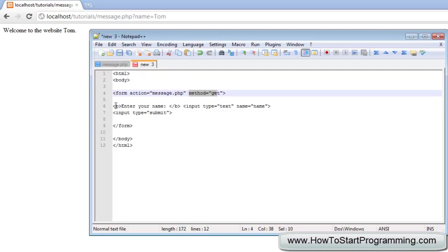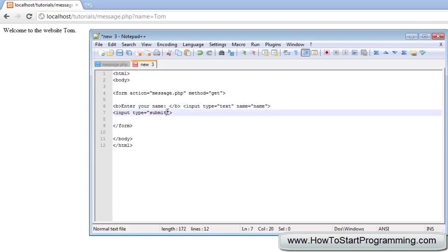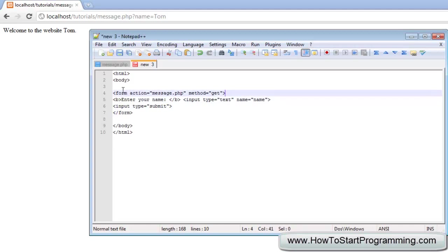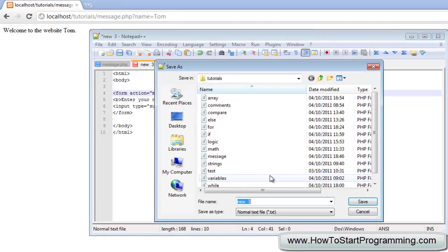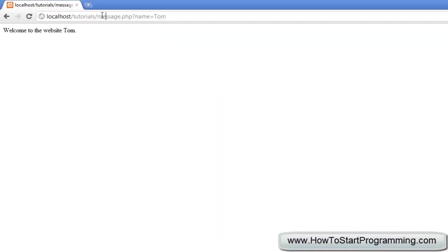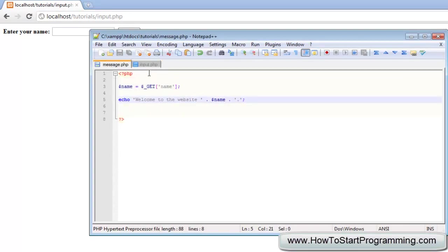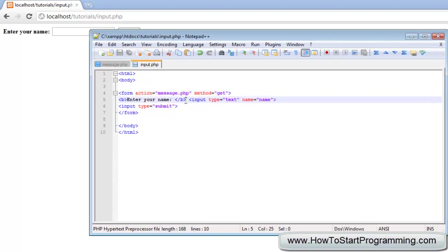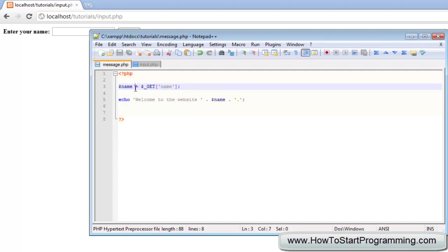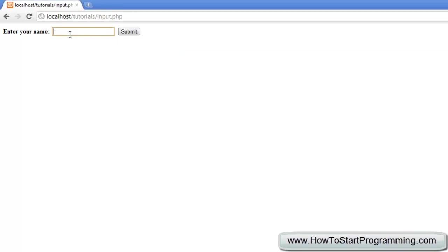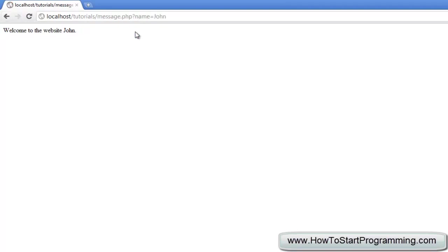We output 'Enter your name', create a simple input box named 'name', add a submit button, and end the form. We save this as input.php. Now when the form is submitted, the action message.php is initiated, it takes the input named 'name', gets that variable in PHP, and echoes the welcome message. For example, entering Bob and hitting submit says 'welcome to the website Bob'. Entering John says 'welcome to the website John'.